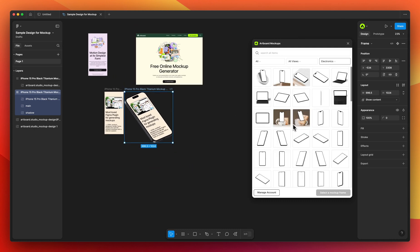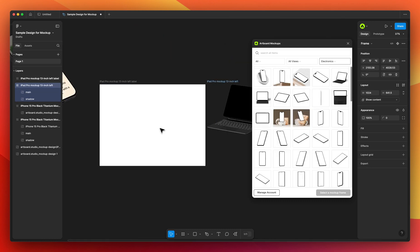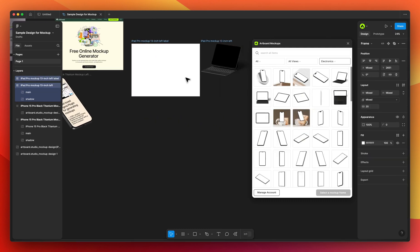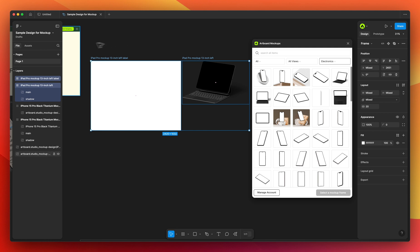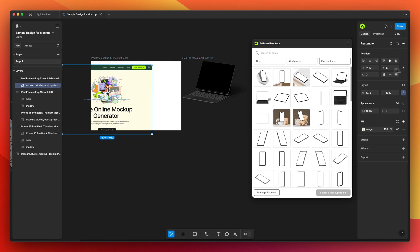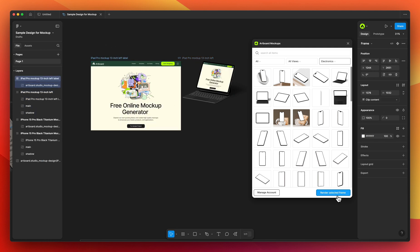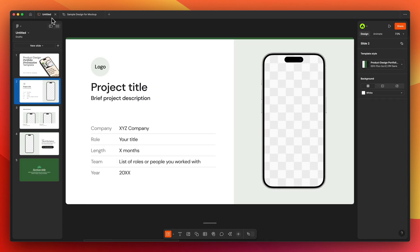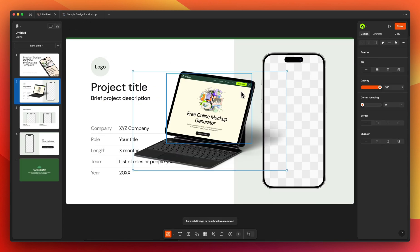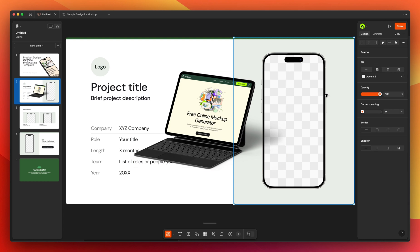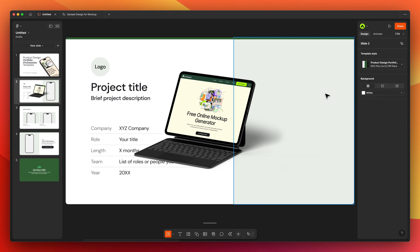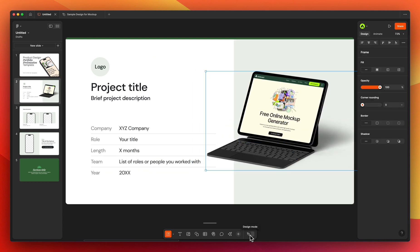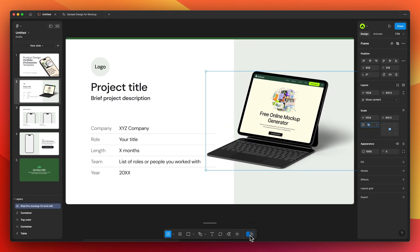Let's go with this iPad mock-up. Again placing my design and rendering on the iPad screen, then copying the frame, going to Figma Slides, and pasting it. As you can see, there's a ground shadow behind the iPad.